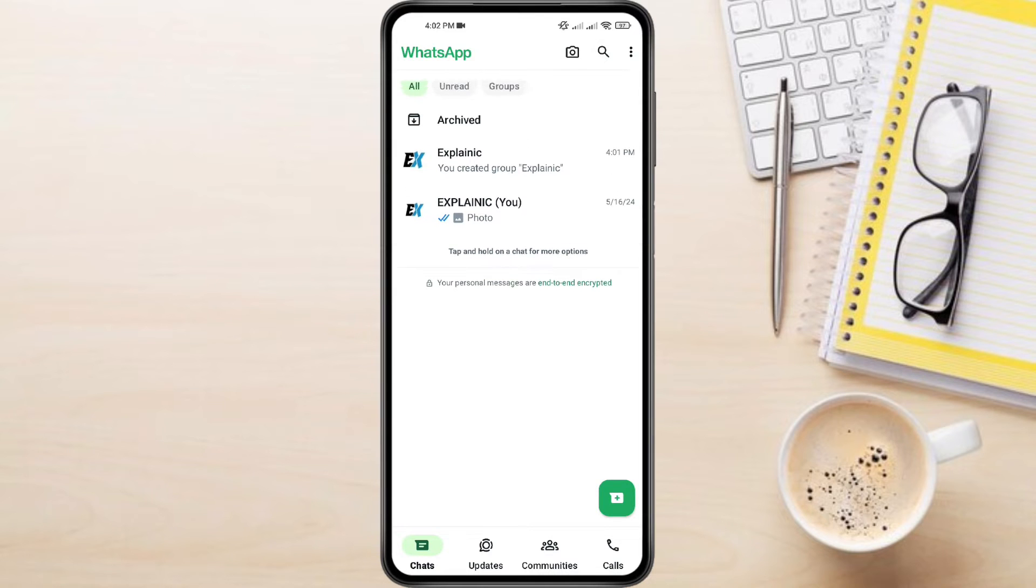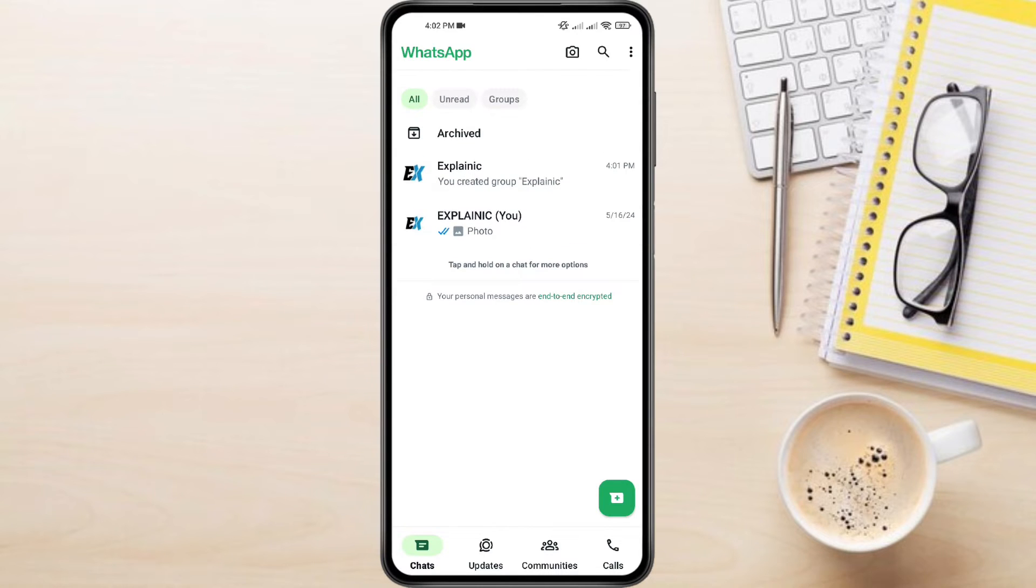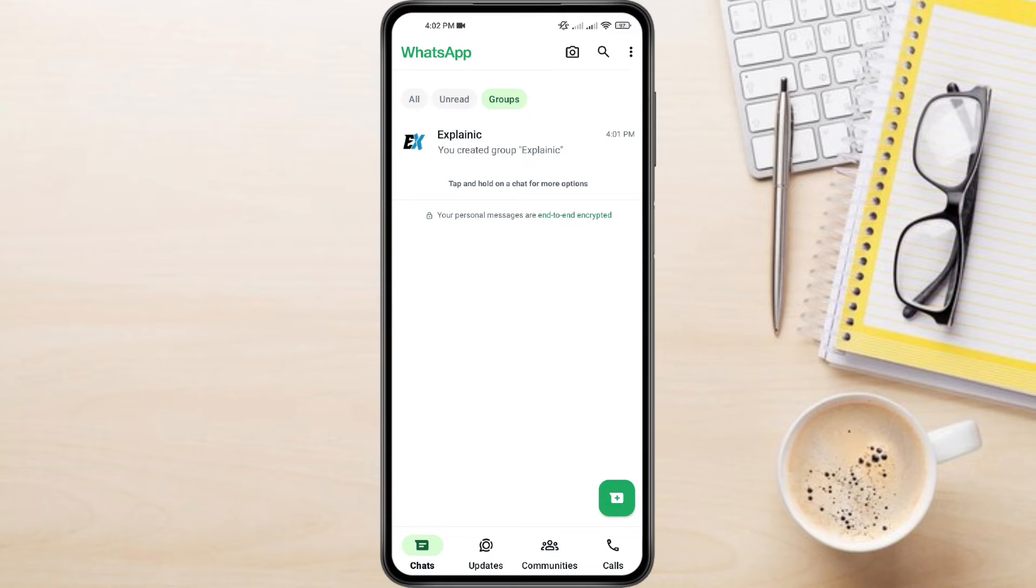Swipe down on your screen from the top. This reveals some hidden options at the top of the screen. Tapping on Groups will show you a list of all the groups you're currently a member of.